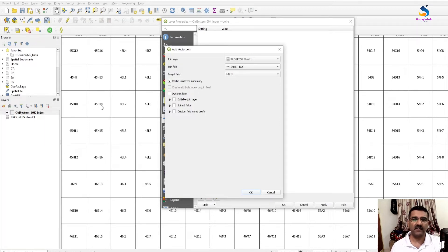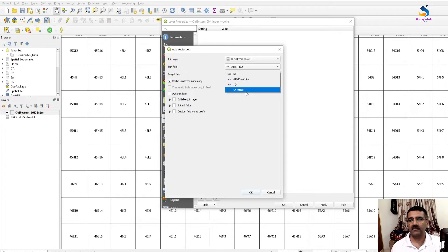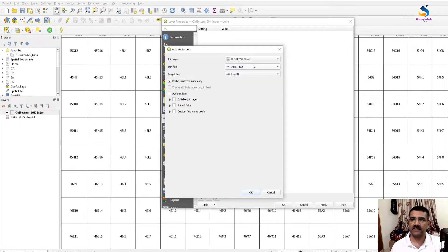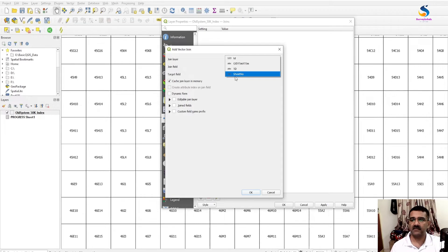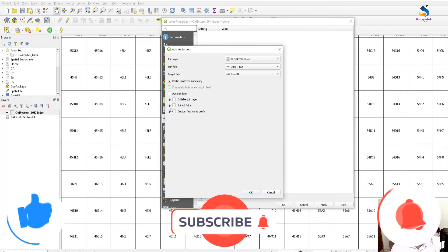If there is a slash or a space between sheet numbers, then it will not join. You have to perform the unique join field. So this is our Excel file, this is the field of Excel file, sheet number. And this is the field of GIS layer, that is shapefile. In 50k index, is a column of GIS layer.